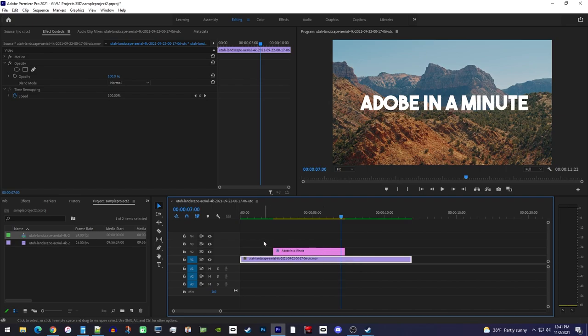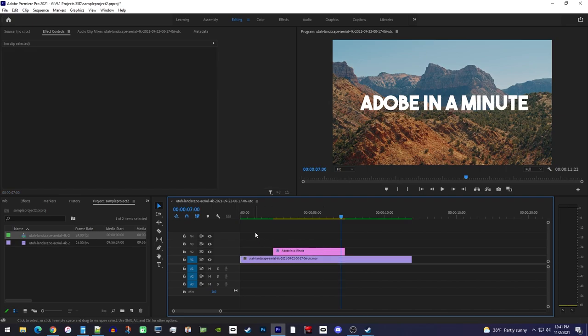Before we begin, make sure none of your clips are selected on your timeline, otherwise Premiere might try to put your line inside your text clip.